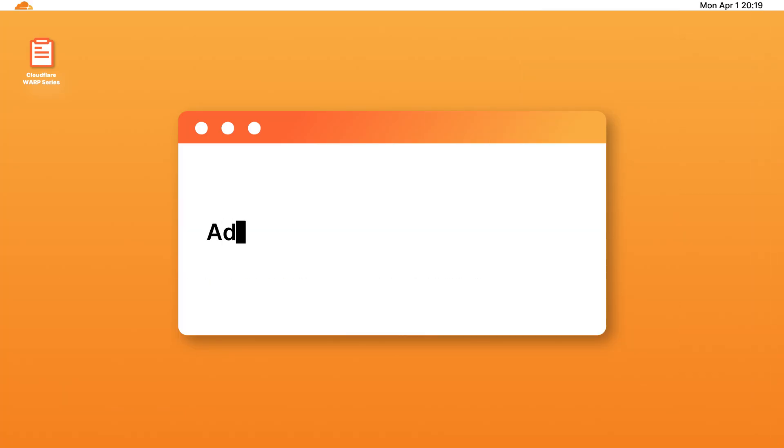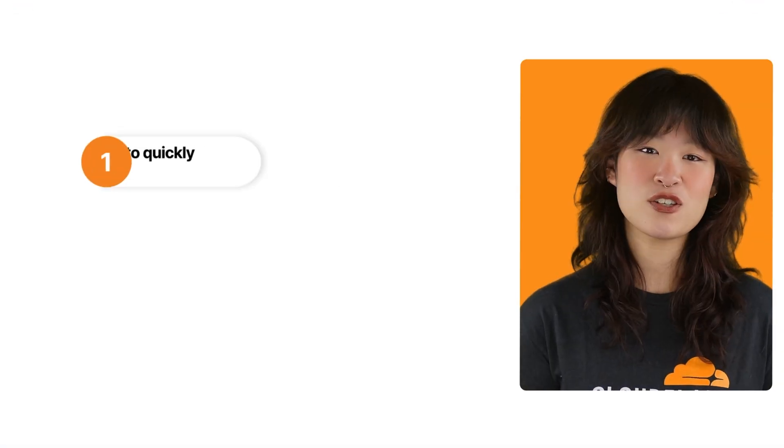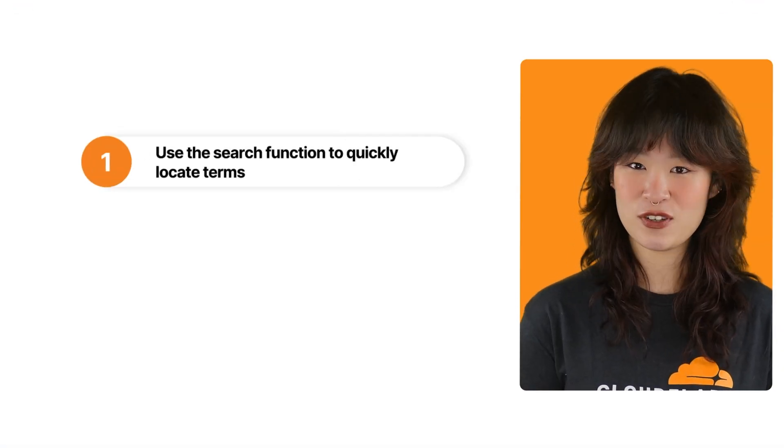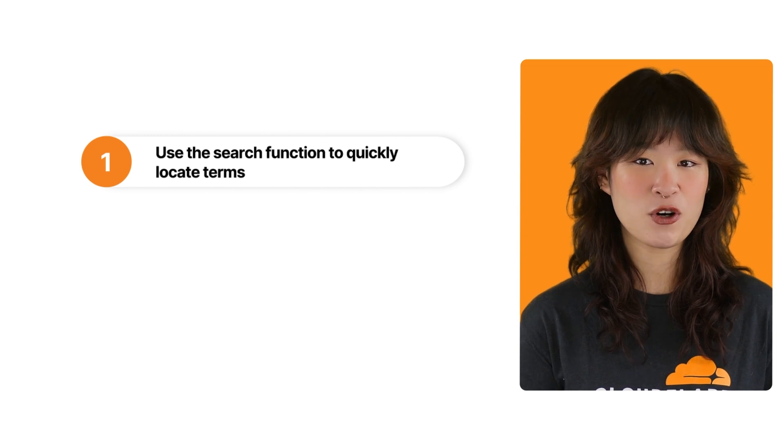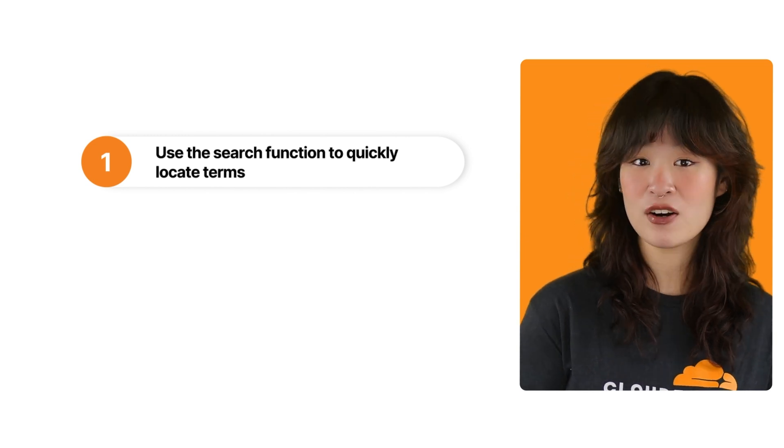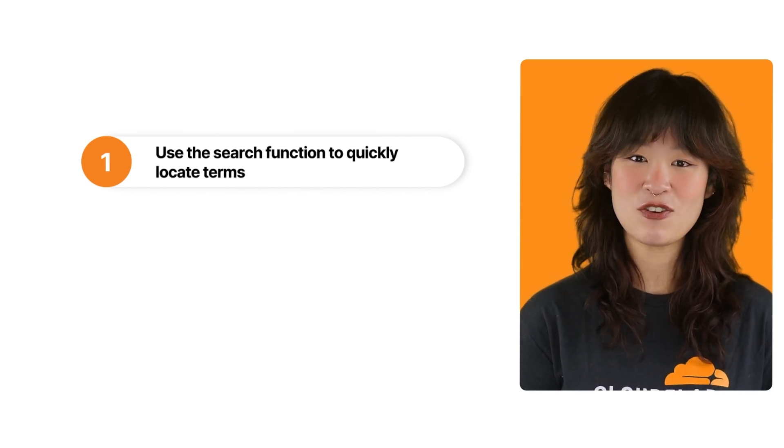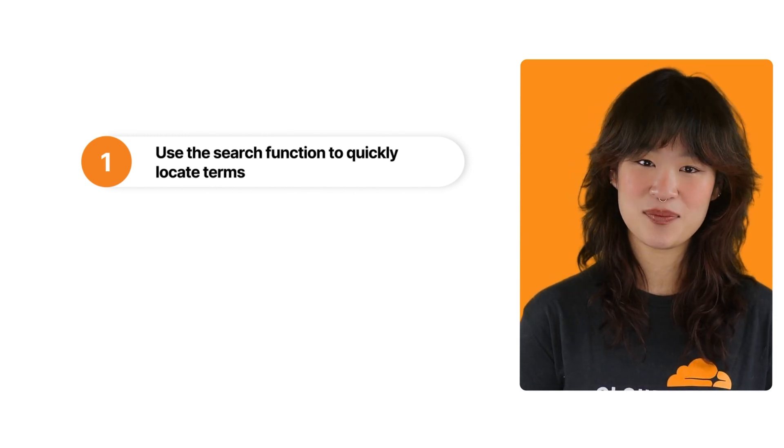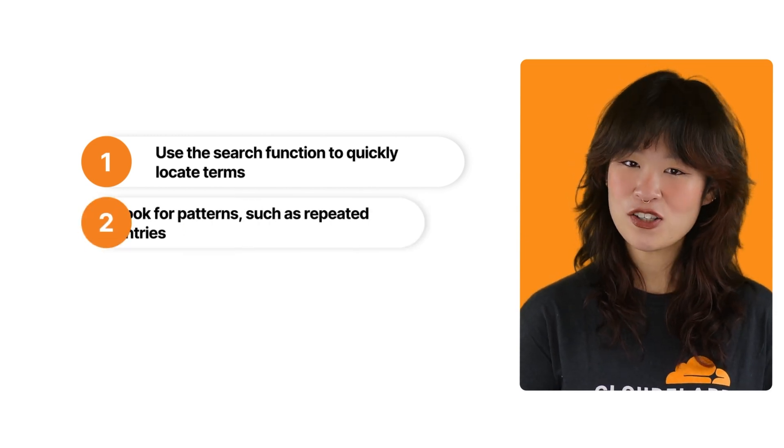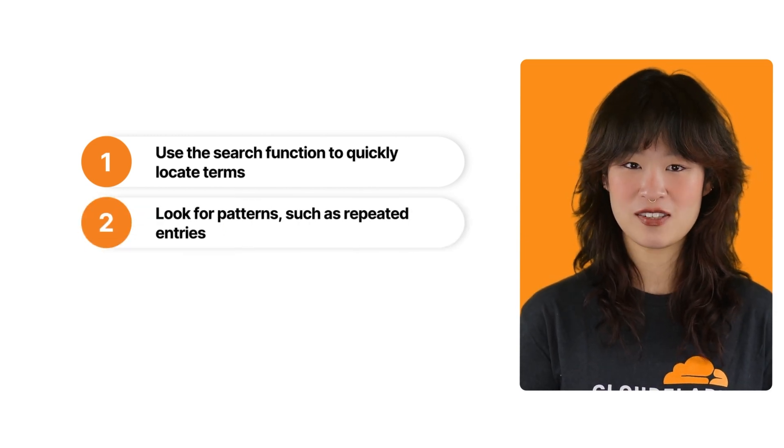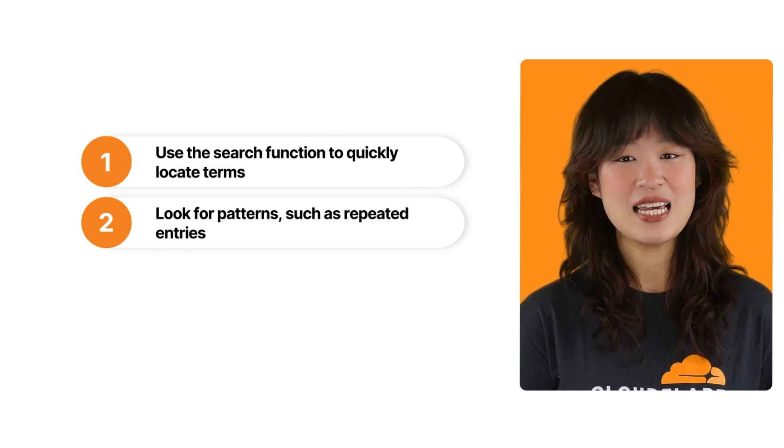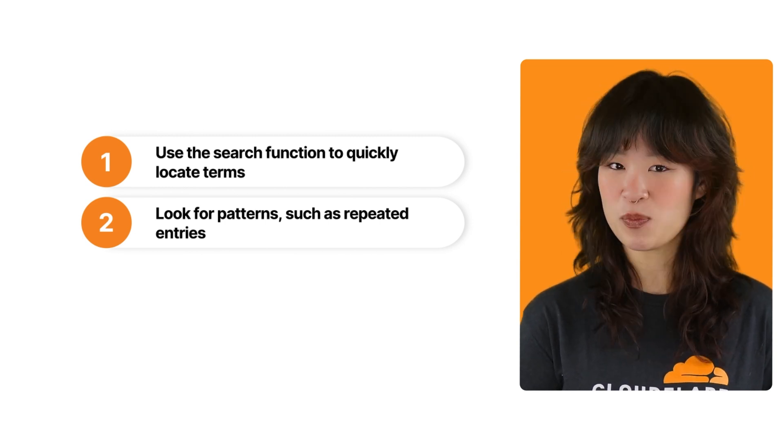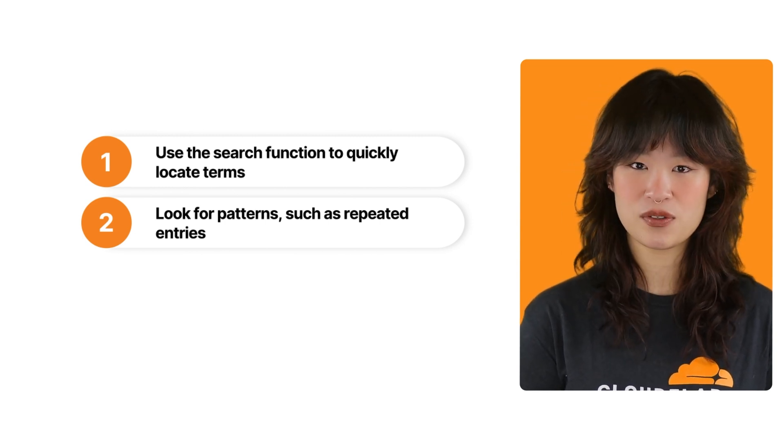Here are some additional tips to make troubleshooting easier. You should use the search function in your text editor to quickly locate terms like error, DNS, or disconnected. Also look for patterns, such as repeated entries. These can point to specific issues.